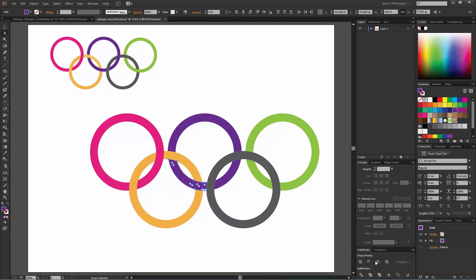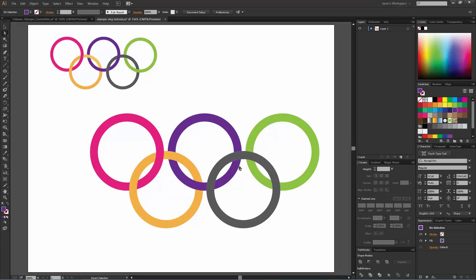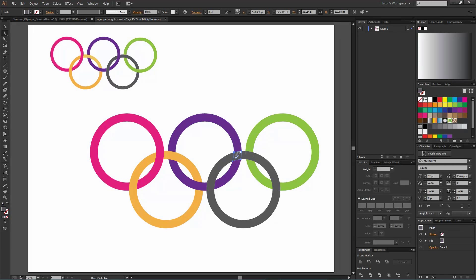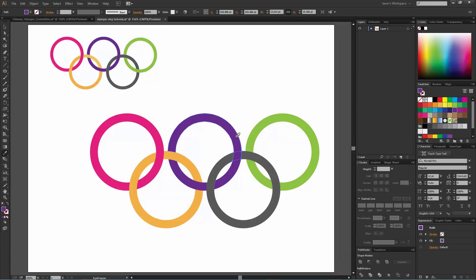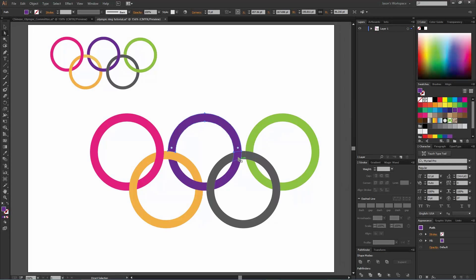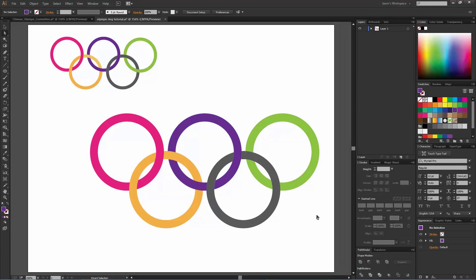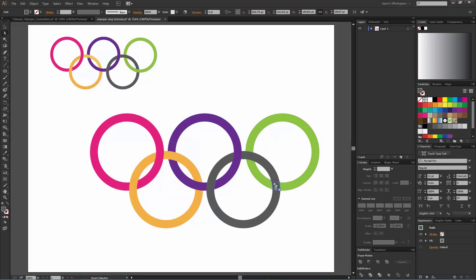And then over here, same thing. We want to turn that piece purple, so eyedropper select. We want the direct selection tool by hitting A and select all of the pieces there and then hit the Merge. That all becomes one piece.